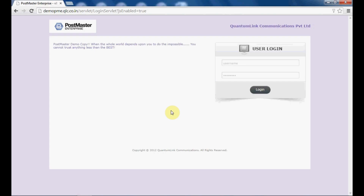Hi everybody. Let us discuss today how one can avail the feature of archiving mails in Postmaster. Mail archive in Postmaster is a feature which archives a copy of all your incoming, outgoing and local mails in a separate area — it could be the local drive or a mapped drive. Archiving in Postmaster can be done in various ways: file based archiving, email based archiving, or flexi based archiving.